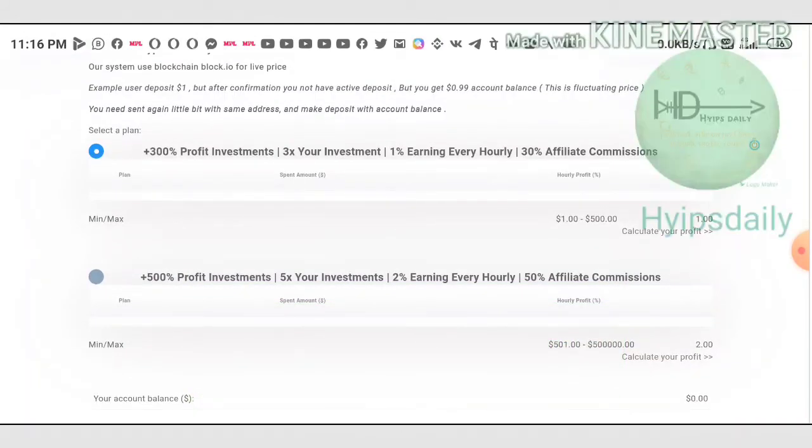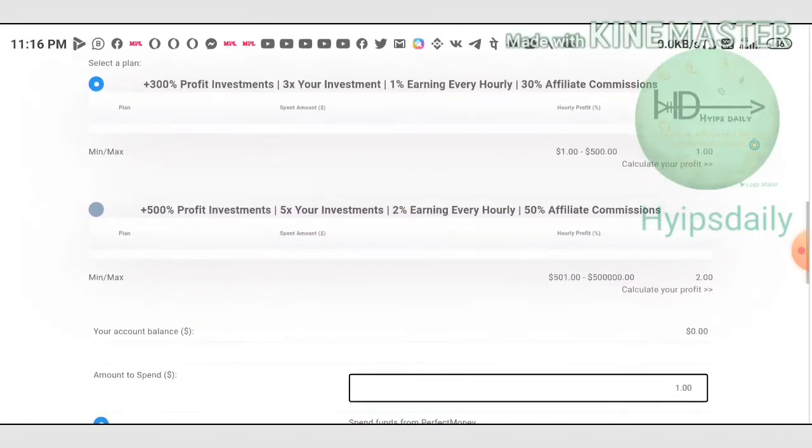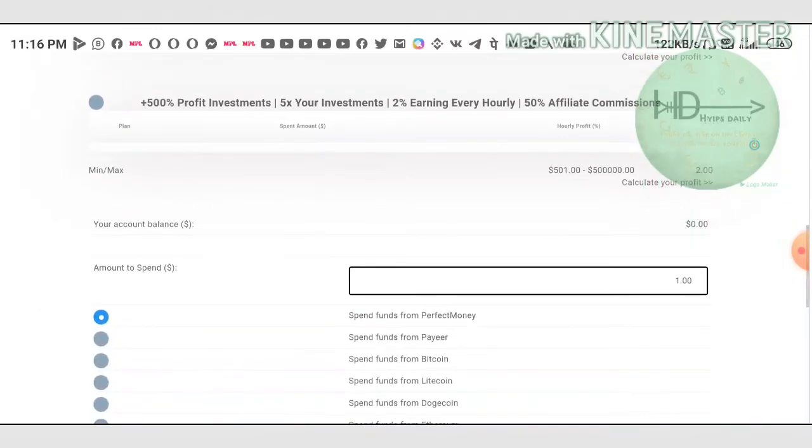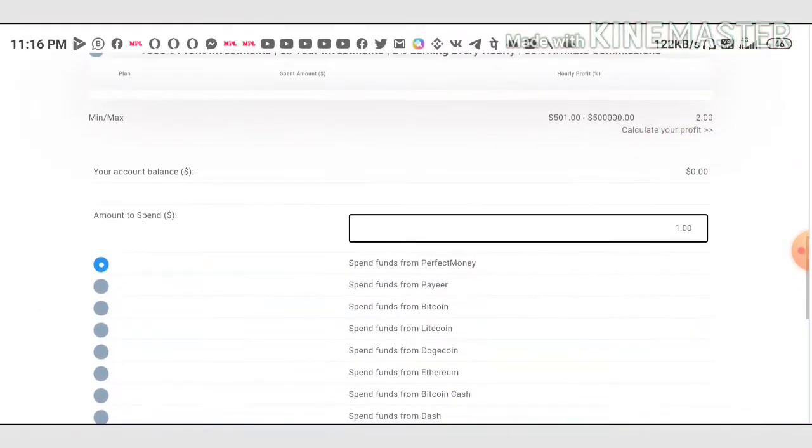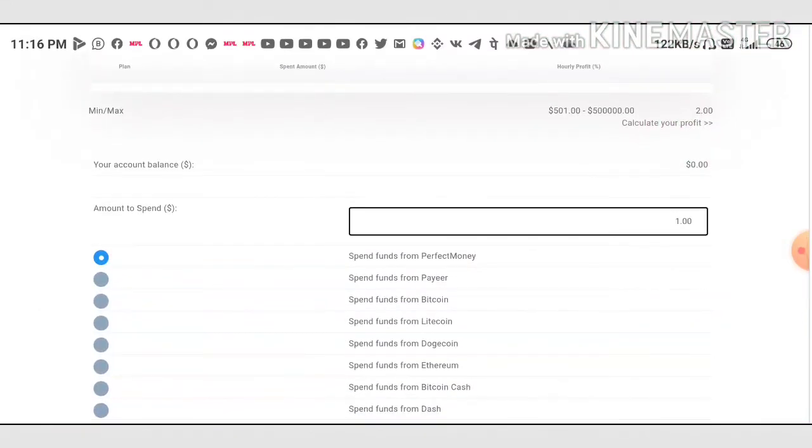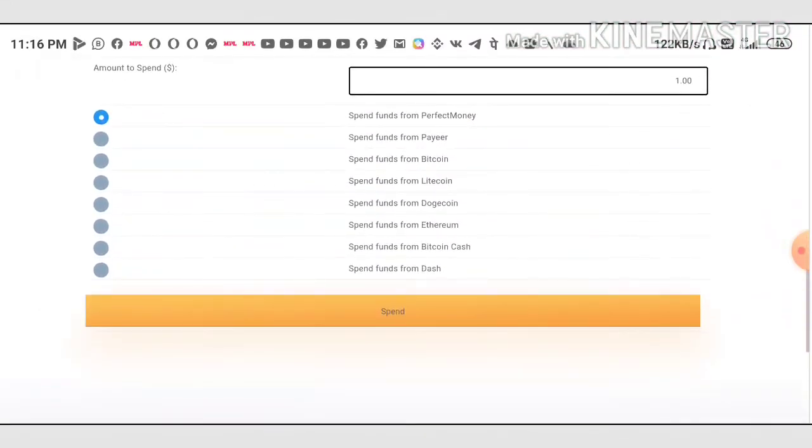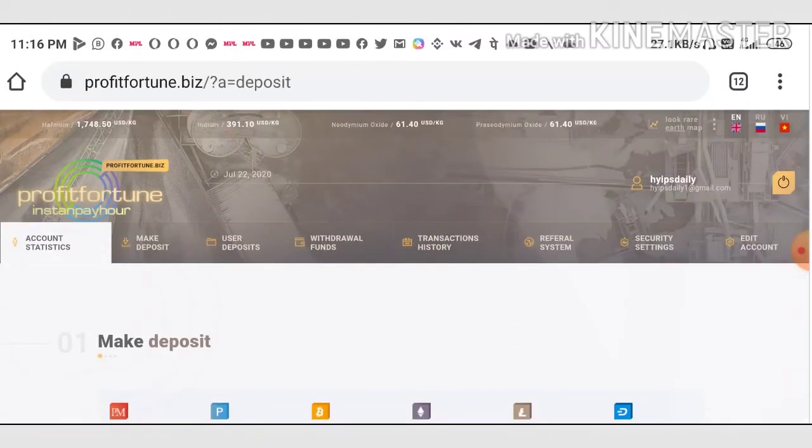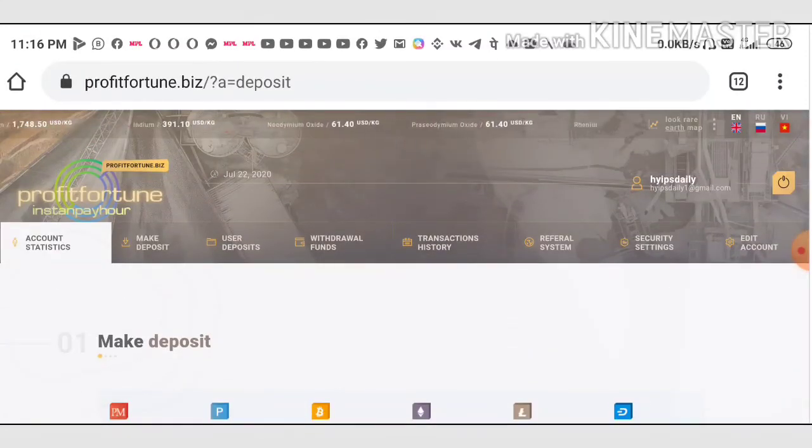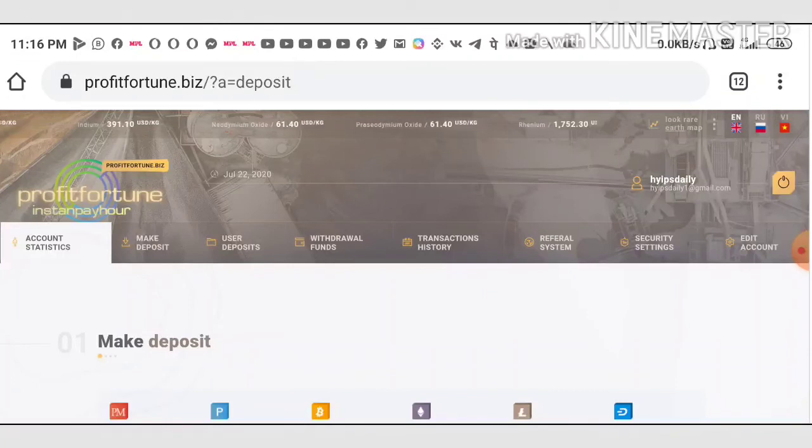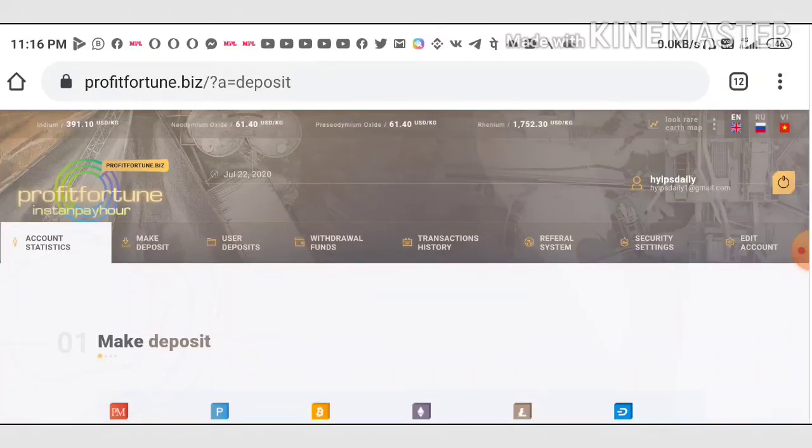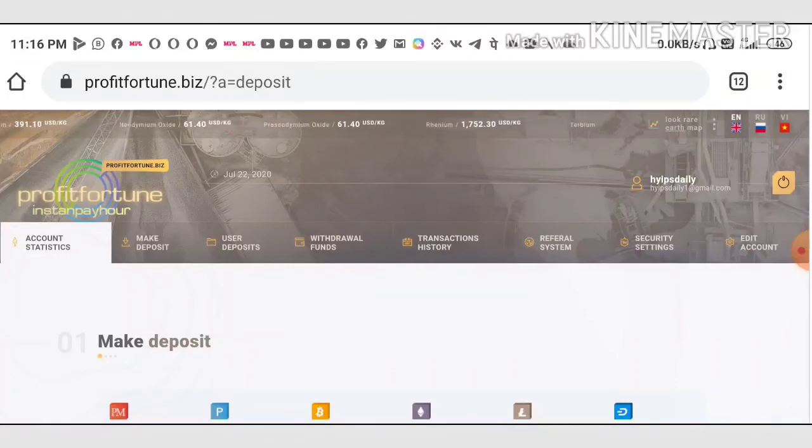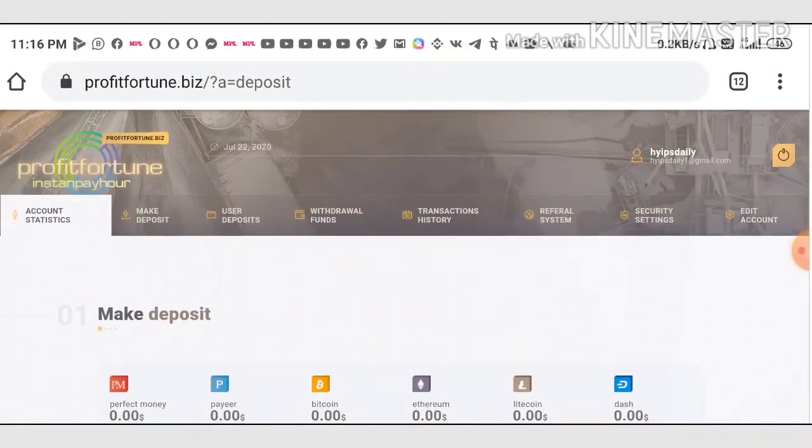Now I'm coming to the plans. As I said before, I suggest you invest in plan one. Just enter the amount, then choose the wallet which you would like to invest through, then hit the spend button. It will direct you to the wallet, then complete the basic procedures and confirm your payment details with your master keys. Complete the payment and within a second it will reflect in your account dashboard.